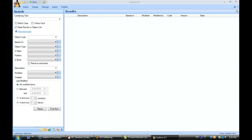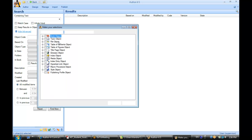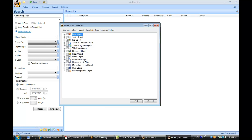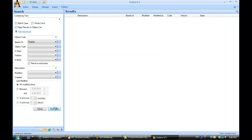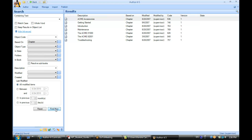So let's go back to that question: is there a way to identify what objects will be affected before making a change to a template? The way to find out is to go to the search pane. You can go to the search pane and look at the criteria 'based on,' which means what template is that object based on. We were talking about the chapter template in that scenario, so I'll go to topic object, chapter template, and click OK. Hit find now.